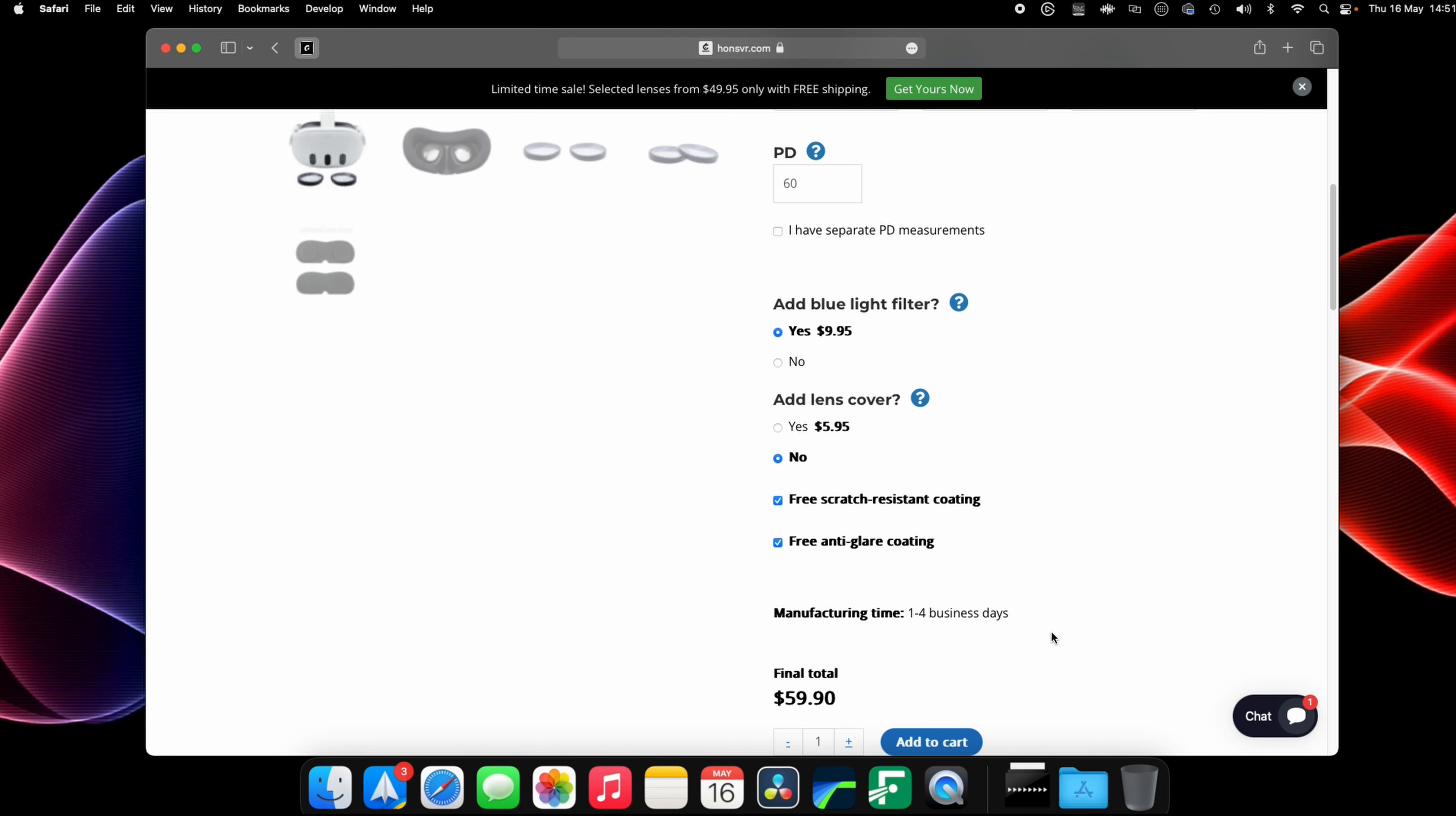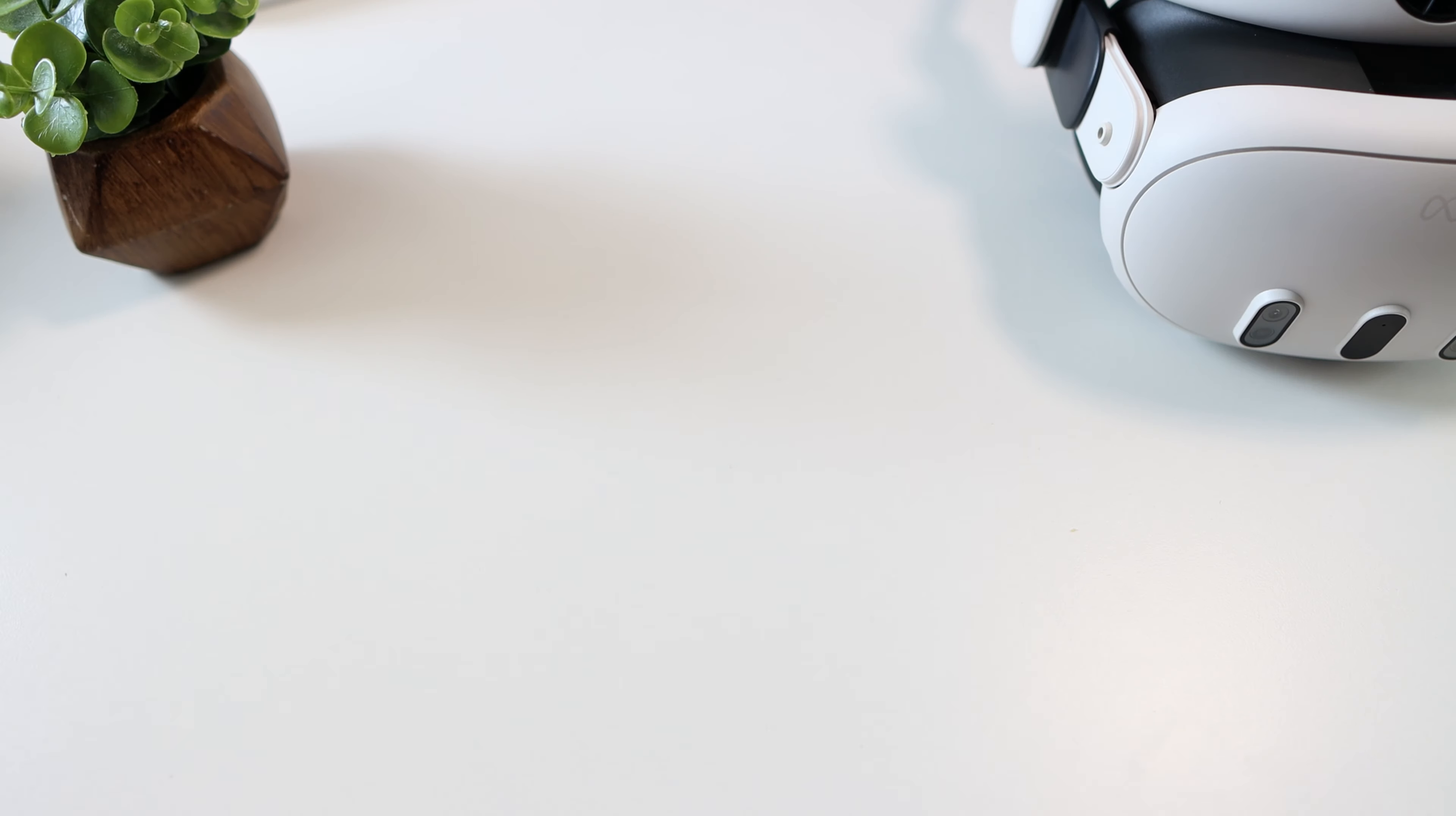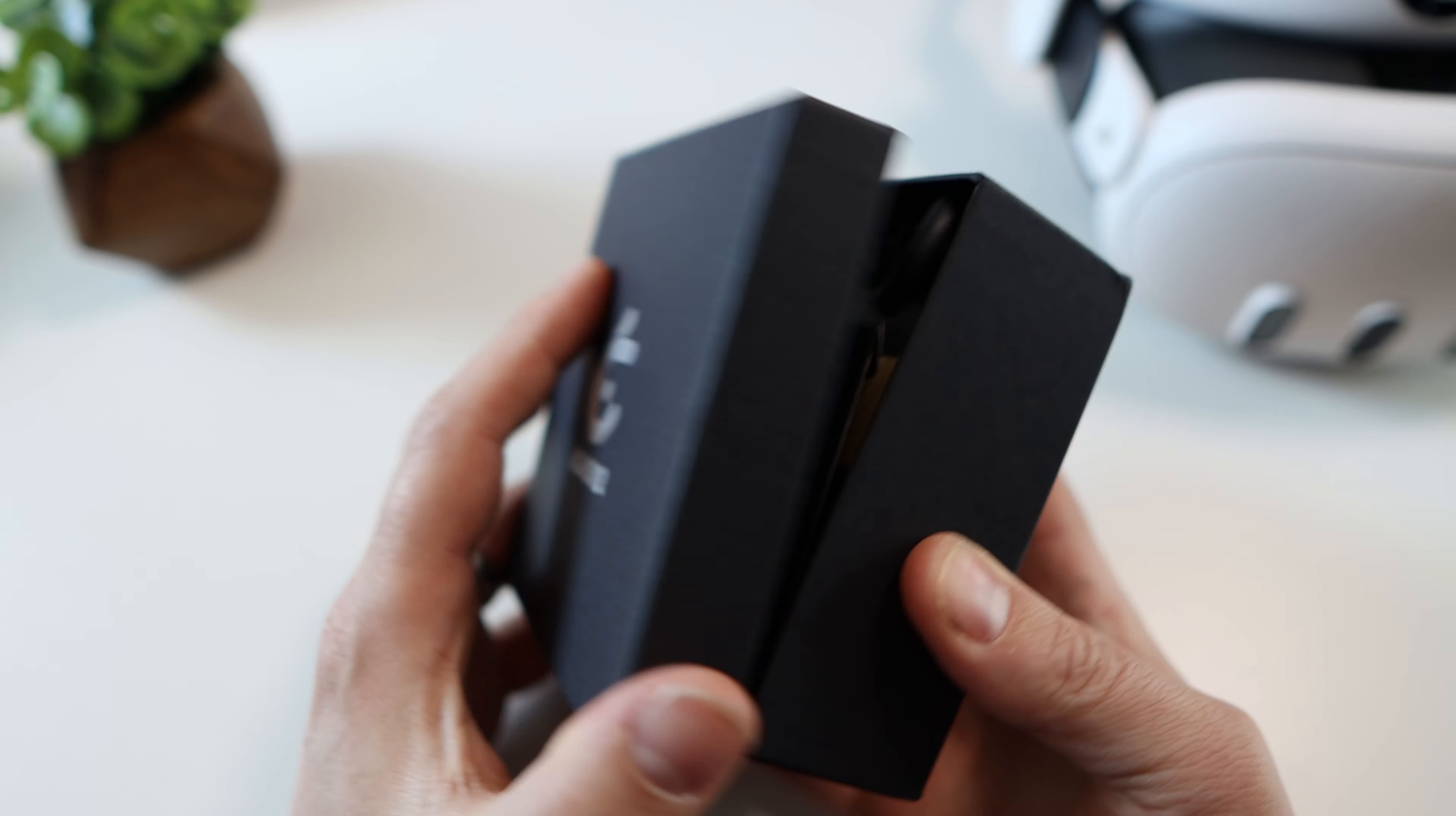Then at the end there you can add the blue light filters, lens covering or engraving. I went for the blue light filter only and it was only a bit more in cost. So once you've done that just sit back and wait for delivery.